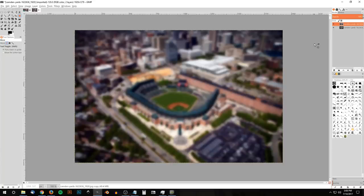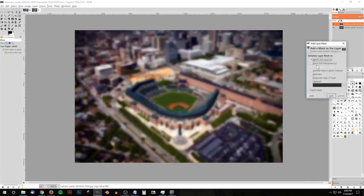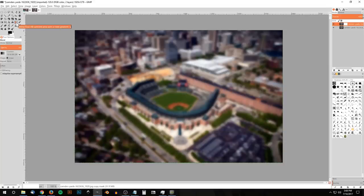I'm going to right-click on that layer and go to Add Layer Mask. We want full white, full opacity — go ahead and click Add. Now I'm going to grab the Blend tool.